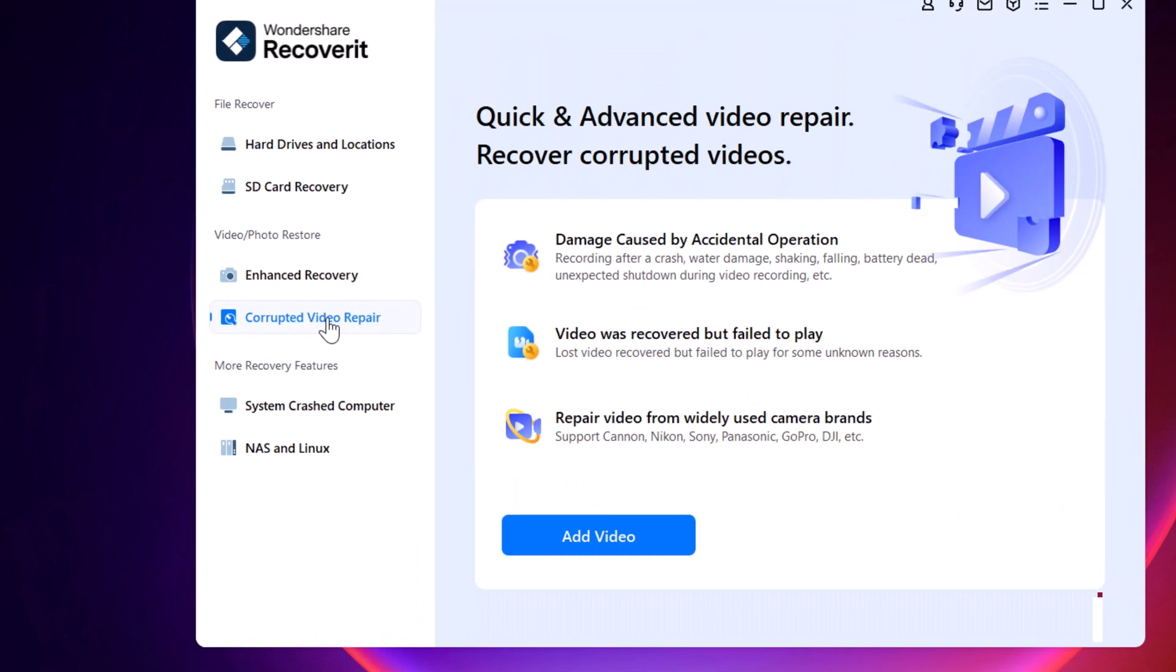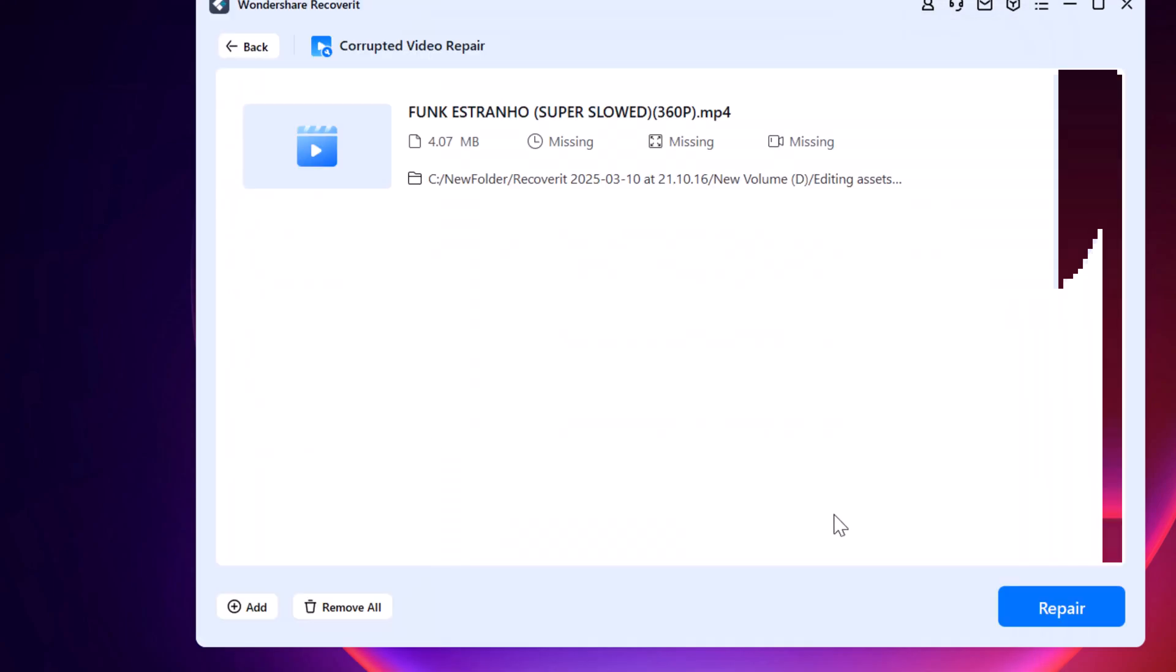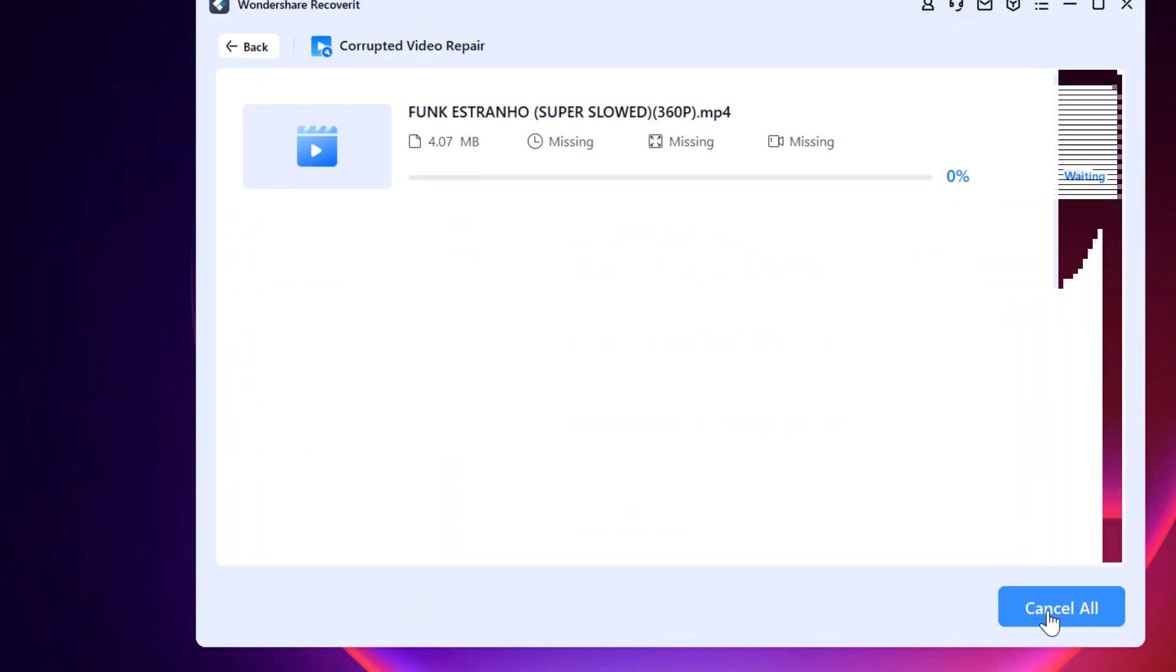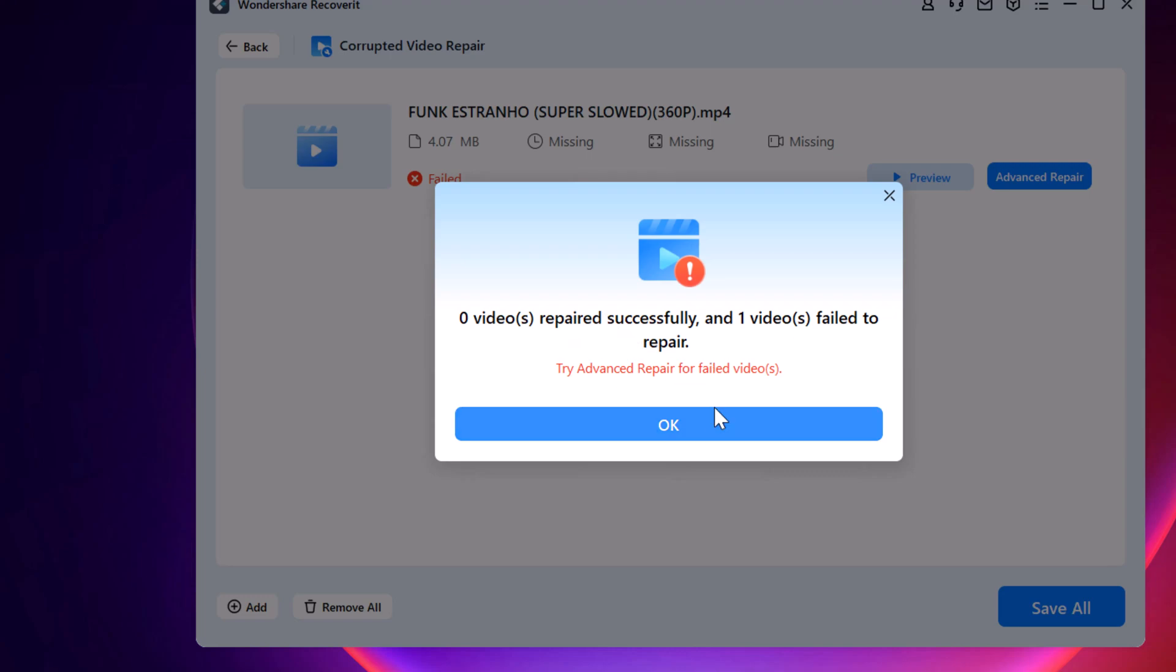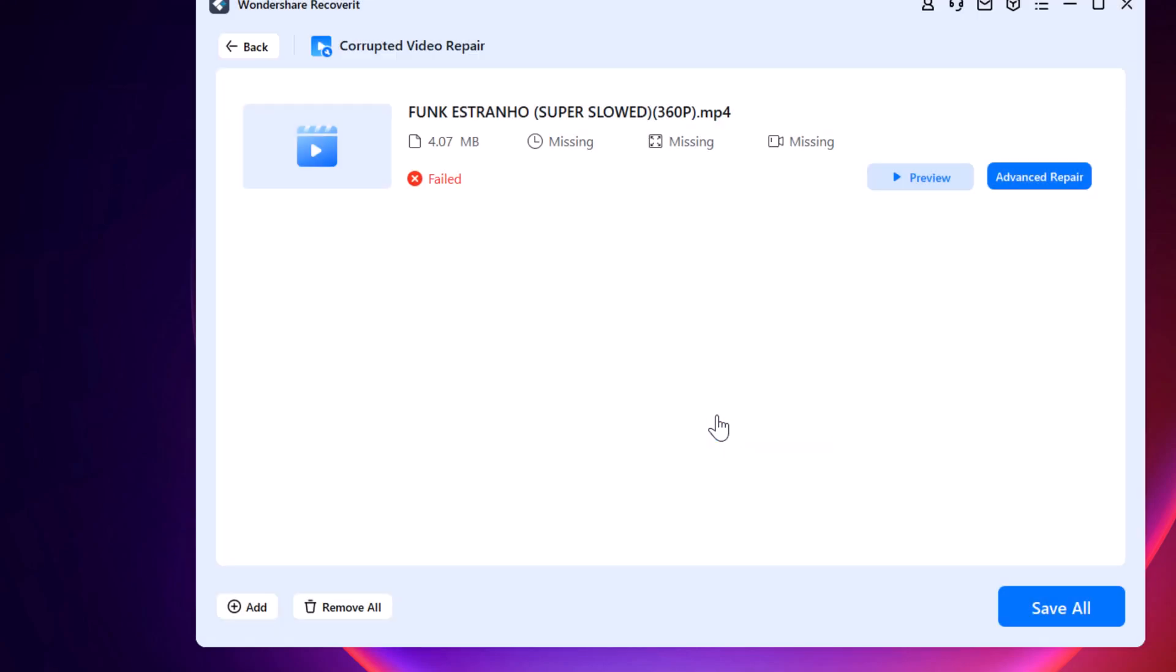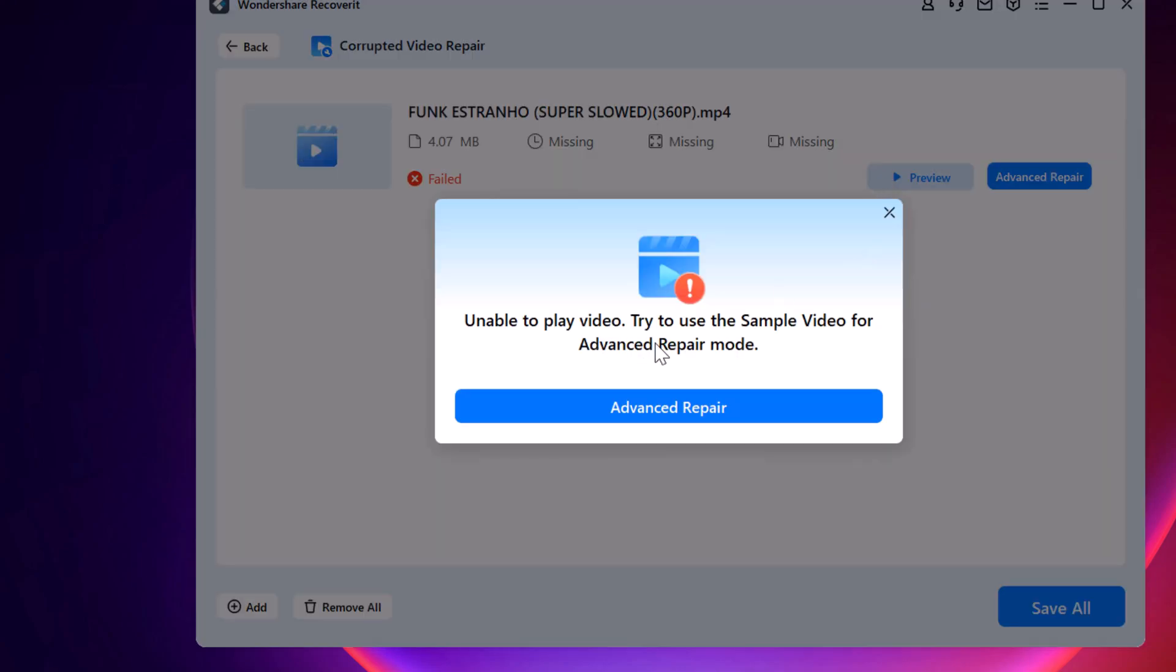But that's not all. It also includes a video repair feature. Imagine recovering a video only to find it won't play. In that case, just import the corrupted file, hit Repair, and the tool will analyze and restore it to a playable format.